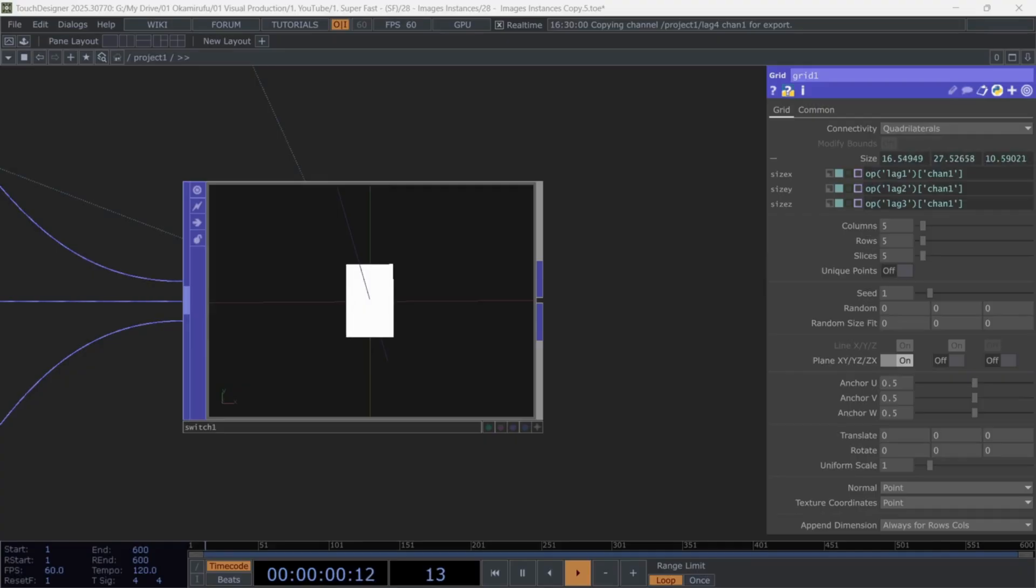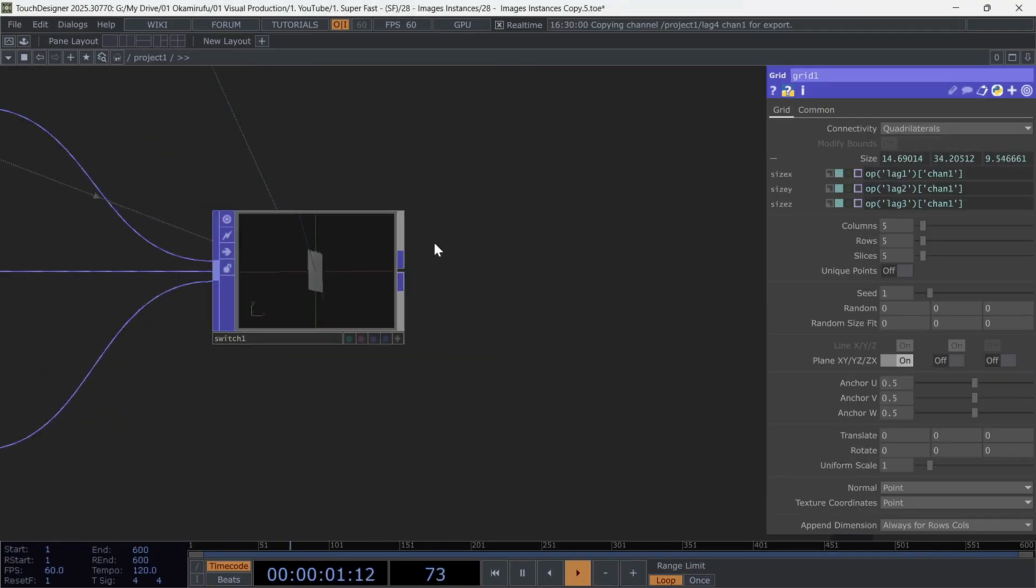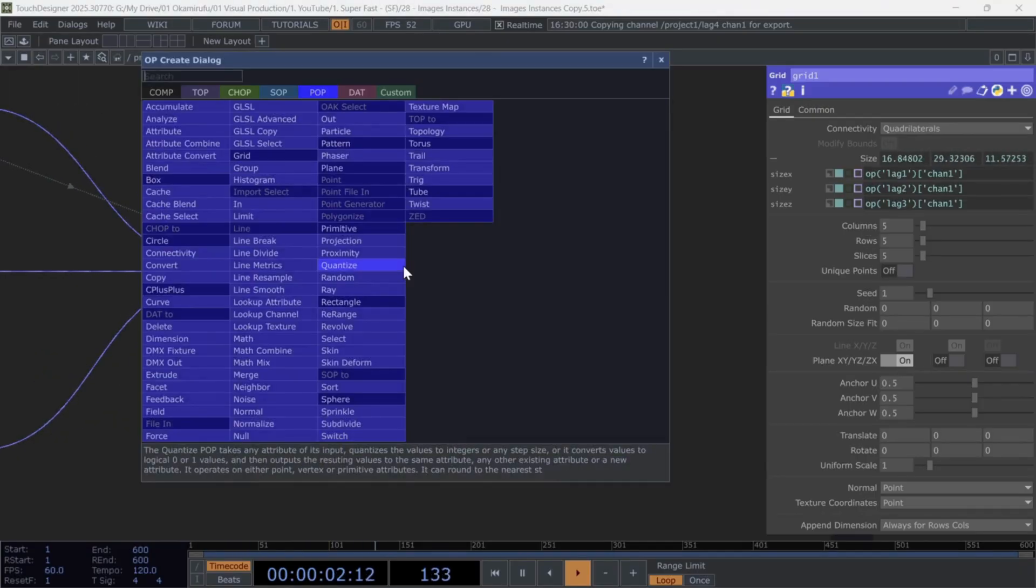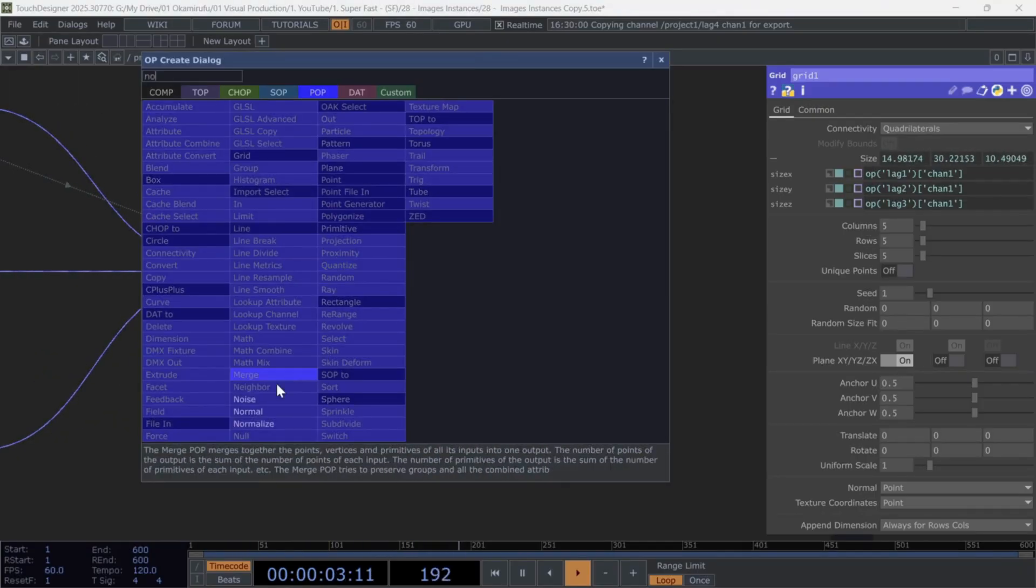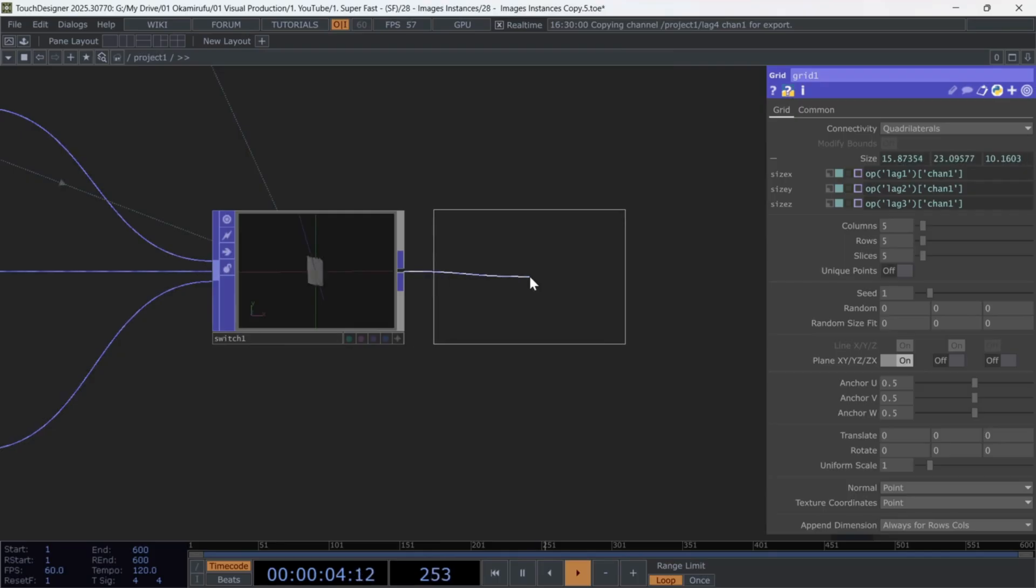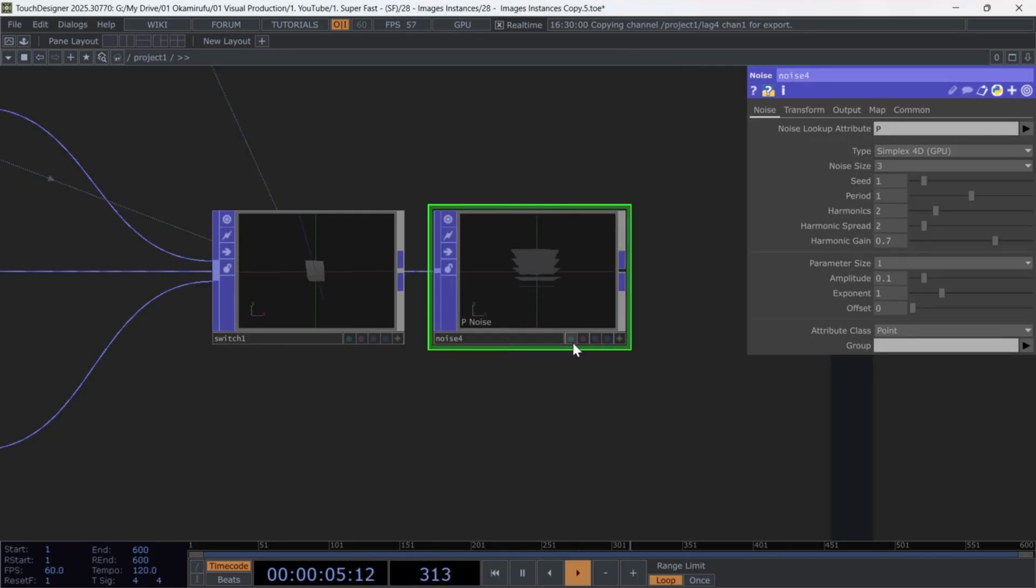Next, create a noise. This step is optional, so I'll leave it turned off for now. And finally add a null to keep everything organized, renaming it instances.